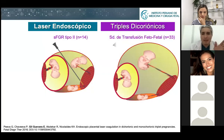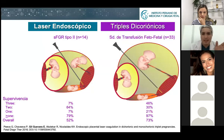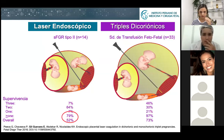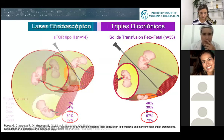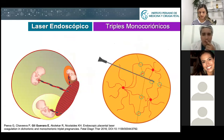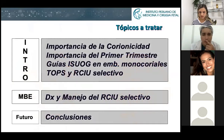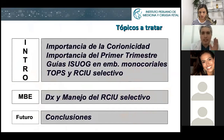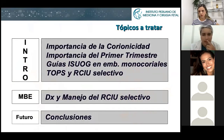In triplets it is the same story. In dichorionic triamniotic triplets we can have selective IUGR. The same applies to monochorionic triamniotic triplets, where the surgery is a little trickier because you will have to find two vascular equators. In any case, TTTS has better outcomes than selective IUGR.